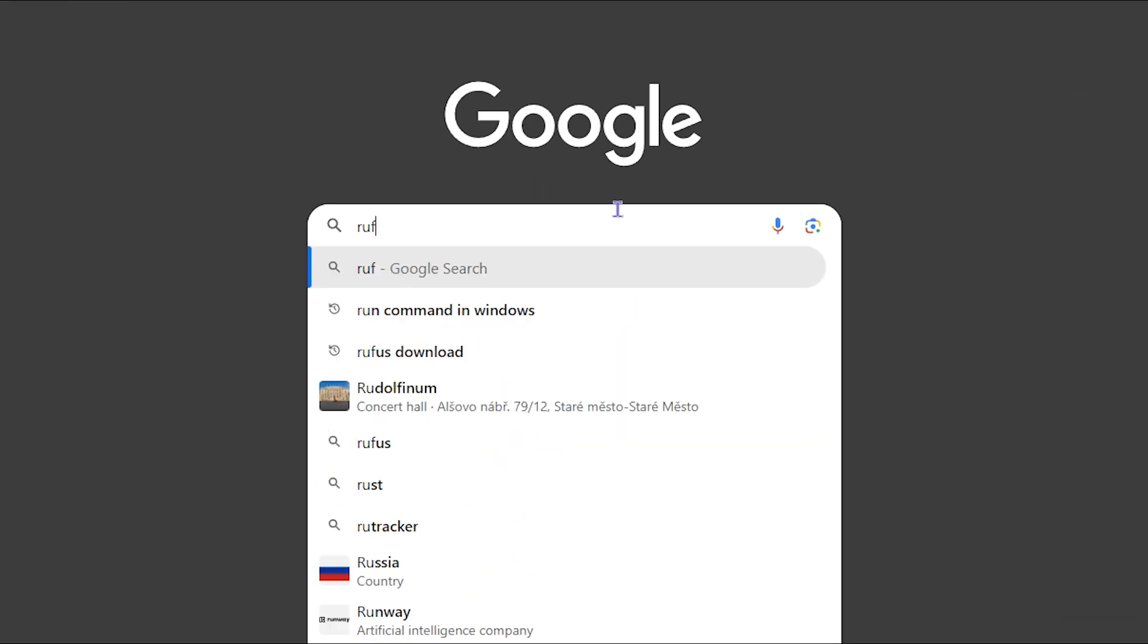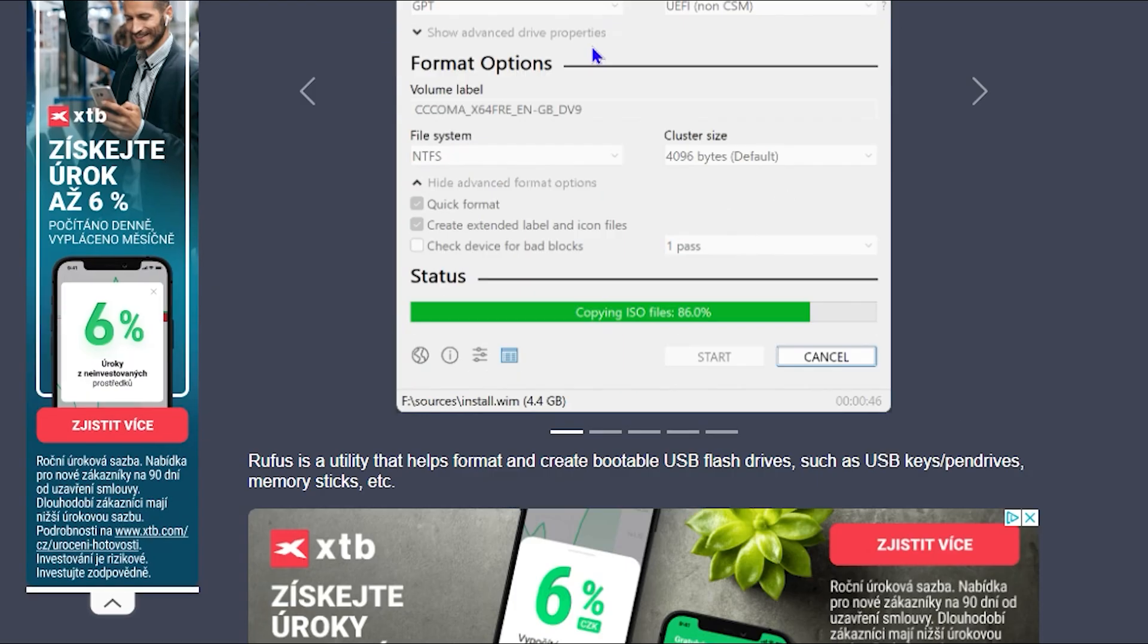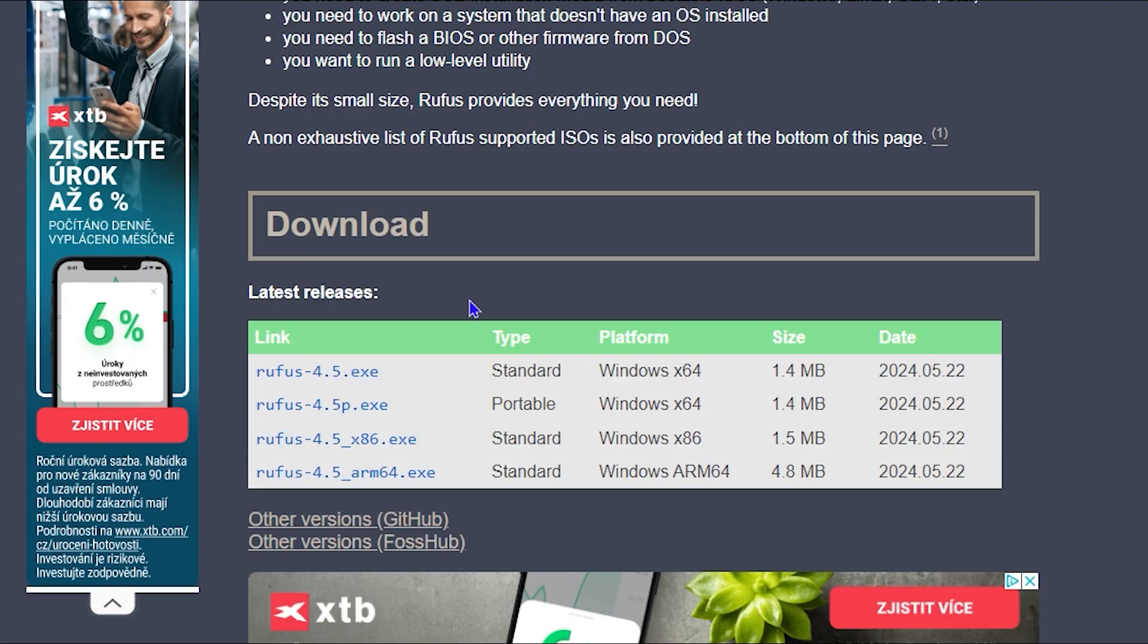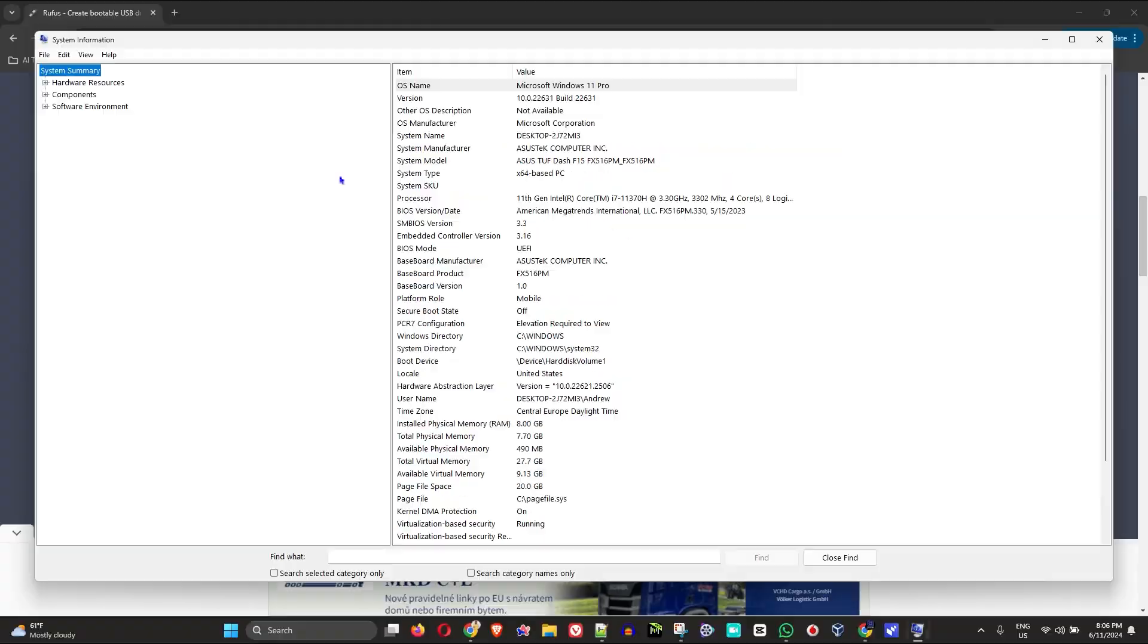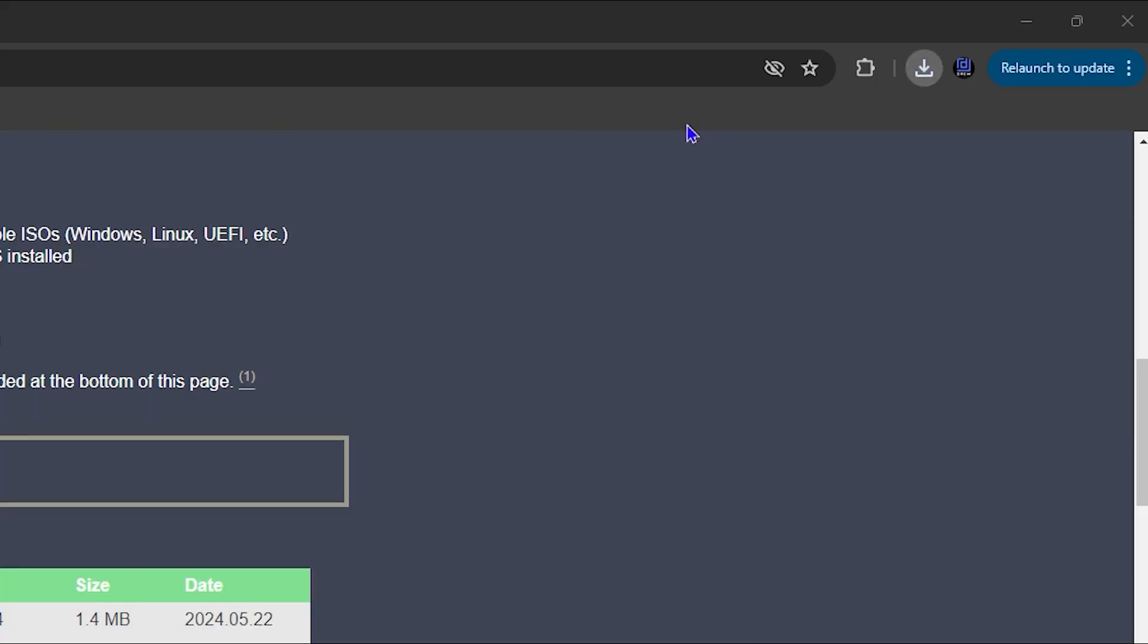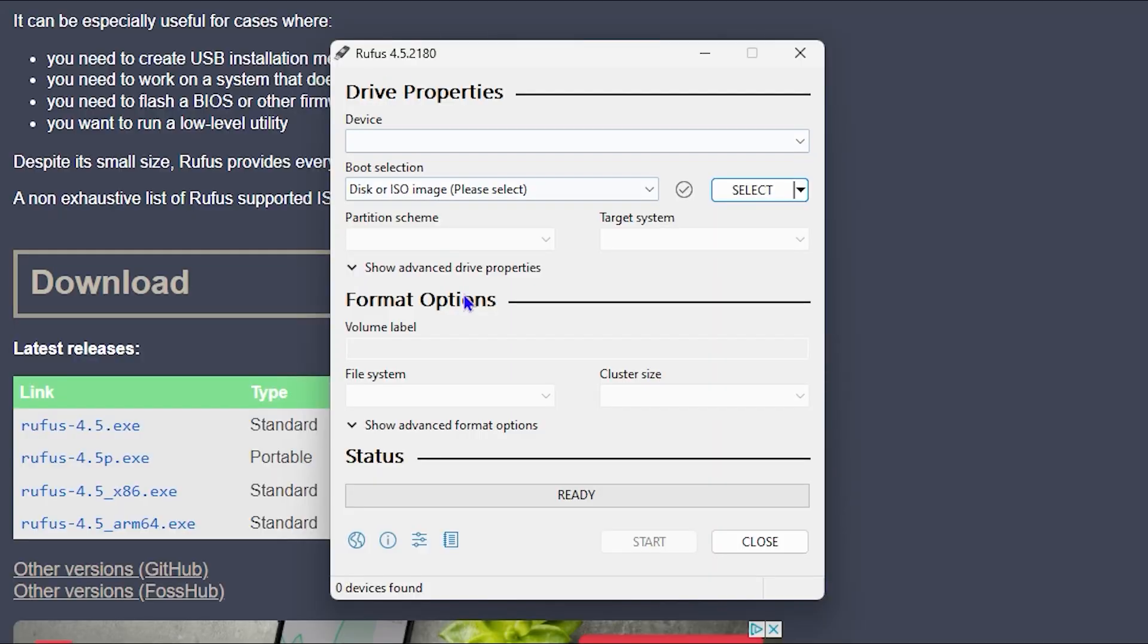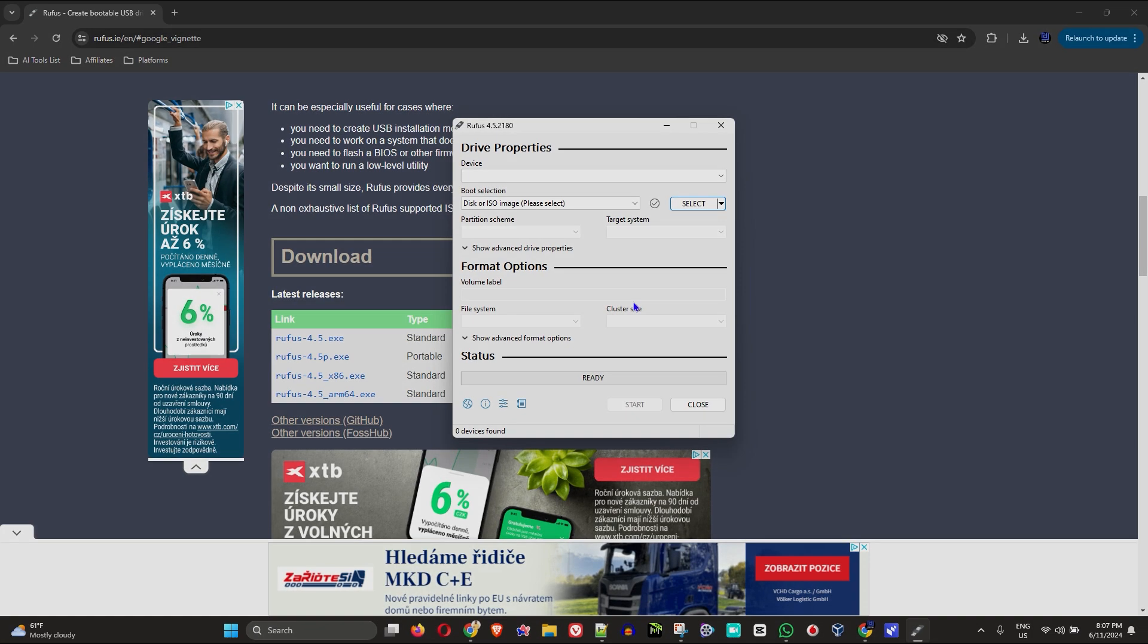If you're looking to create bootable disks, especially if you're going to reinstall or install Windows, then Rufus is one of the best tools that you can use on your Windows PC. And in today's video, I'm going to show you how to download and install Rufus on your Windows PC.